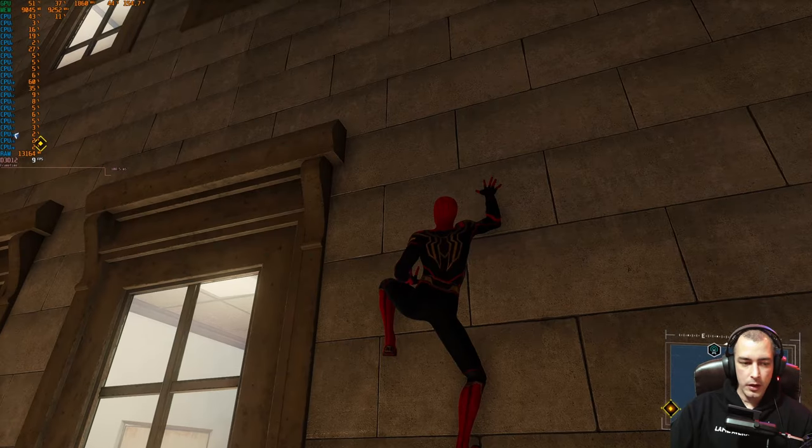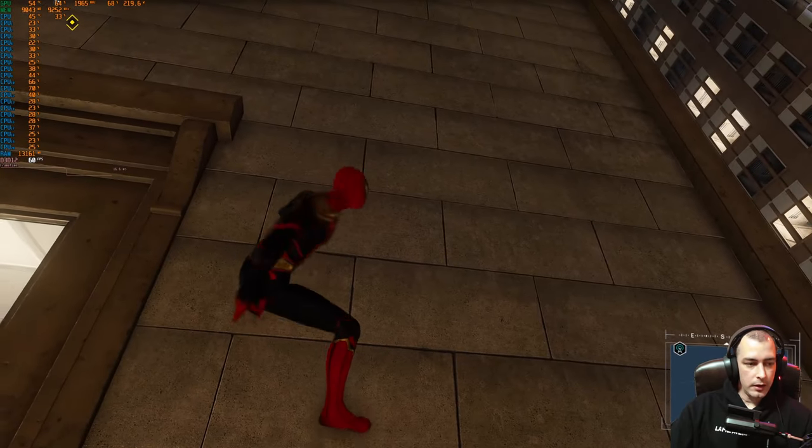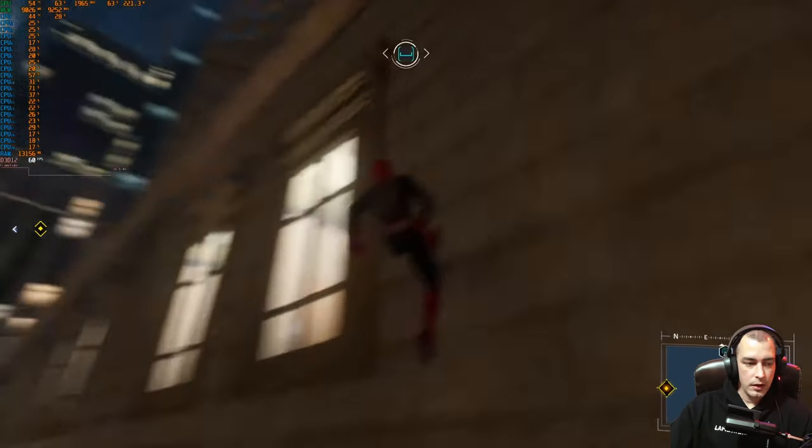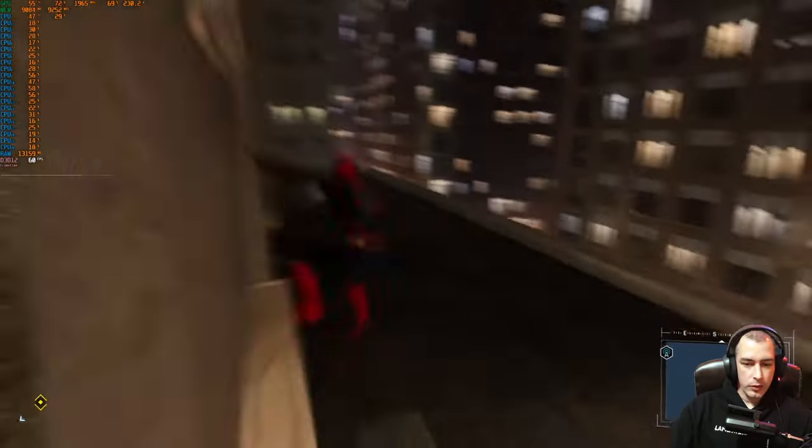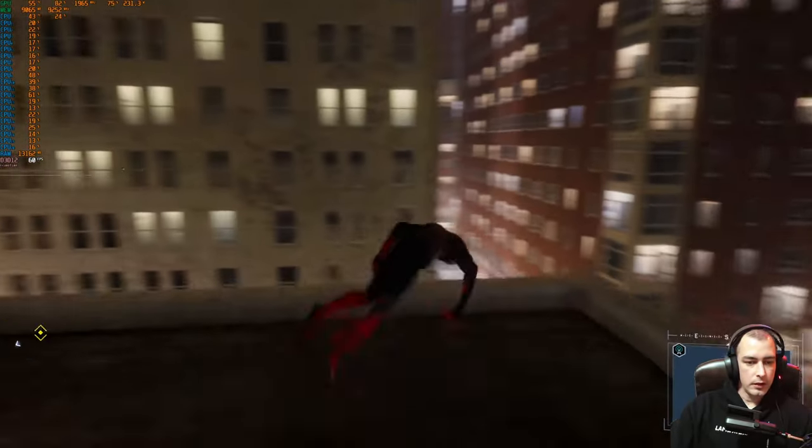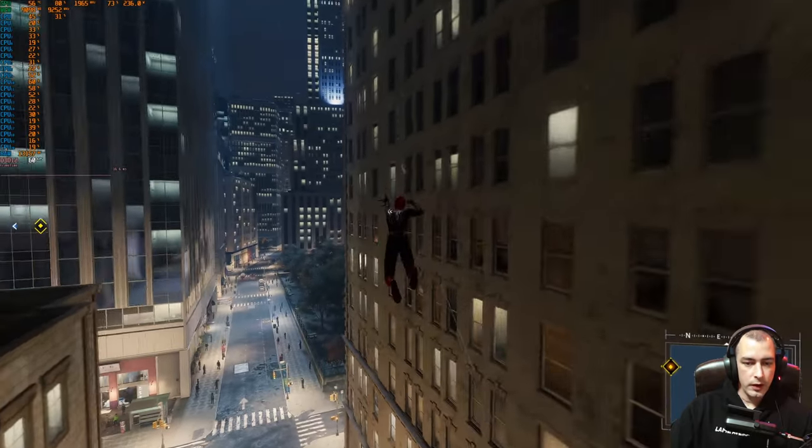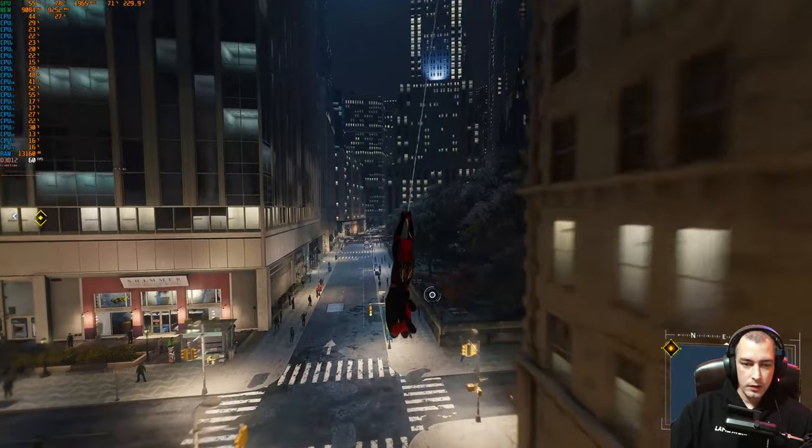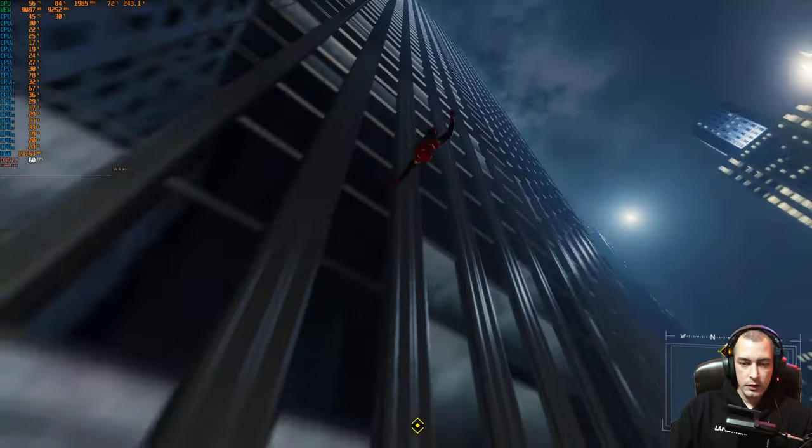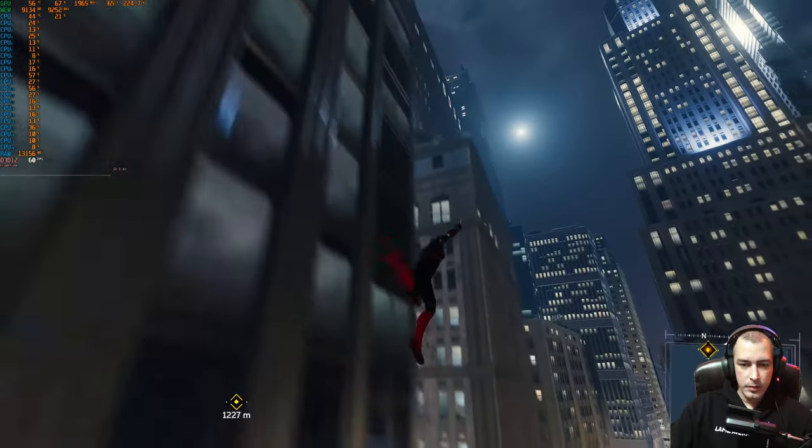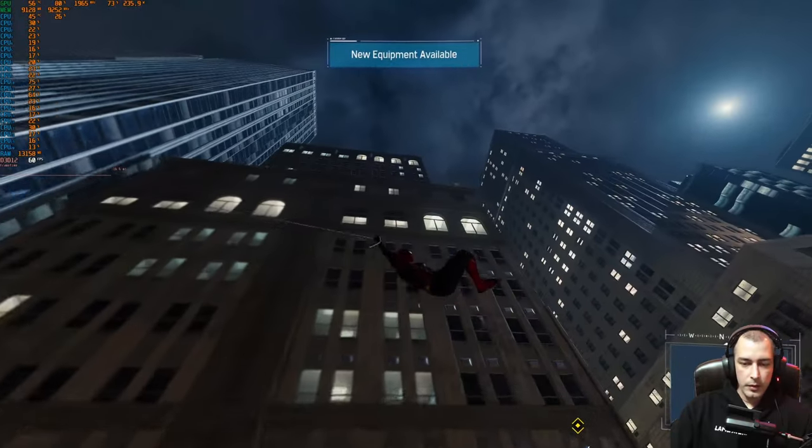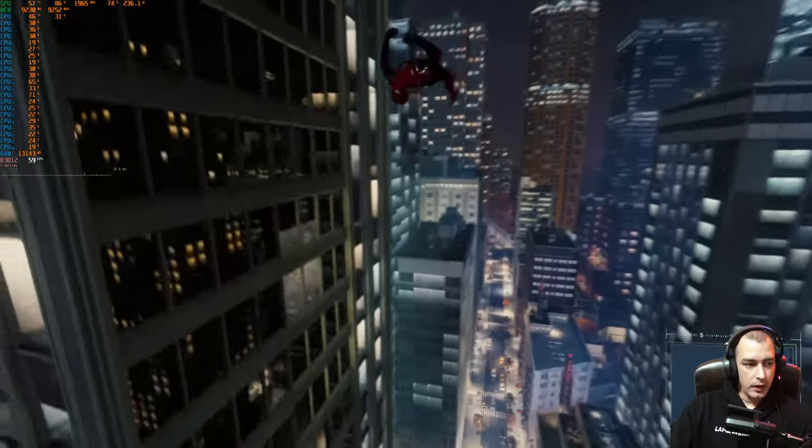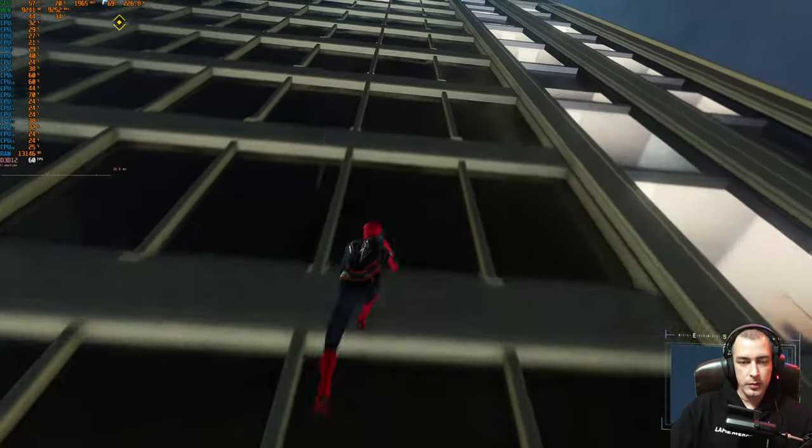Now if we go back to Spider-Man, our frame rate should be kept at 60 frames per second. That is working, and as you can see, the frame time graph is smooth as butter. Not sure why people say that, but it's not particularly smooth, but there you go. We are getting a constant 60 frames per second and the frame time graph is pretty smooth.